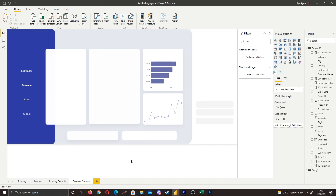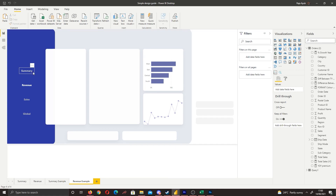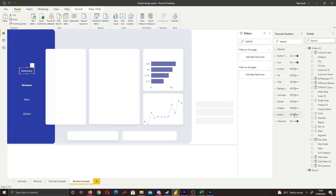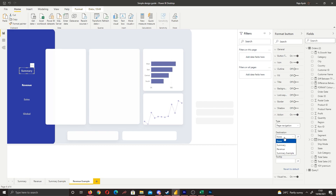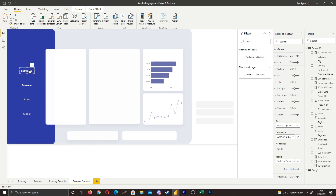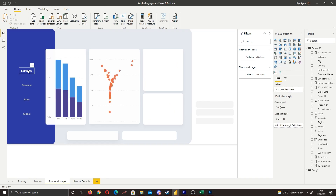Now clicking the buttons doesn't do anything yet — we need to add actions. On the Revenue page, click the Summary button, go to Actions, enable Page Navigation, choose 'Summary Example' as the destination, and add a tooltip like 'Switch to Summary'. Now press Shift + Click and the page will switch to Summary.